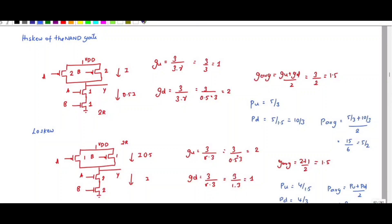In this video we are going to discuss the high skew of a NAND gate. This is the circuit diagram for the NAND gate. Since it is high skew, you have to keep the value of PMOS the same, and for NMOS you have to divide it by two. Since this value is 2 for the unskewed NAND gate, it should become 1. So this is R/k and R/k, giving 2R/k, and since k equals 1 here, it is 2R.